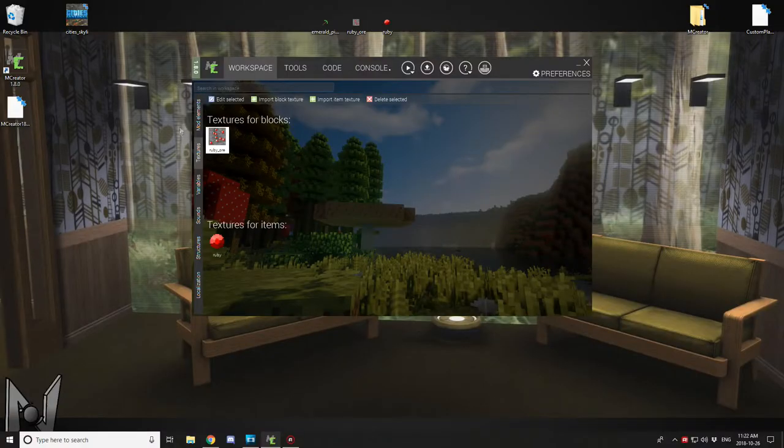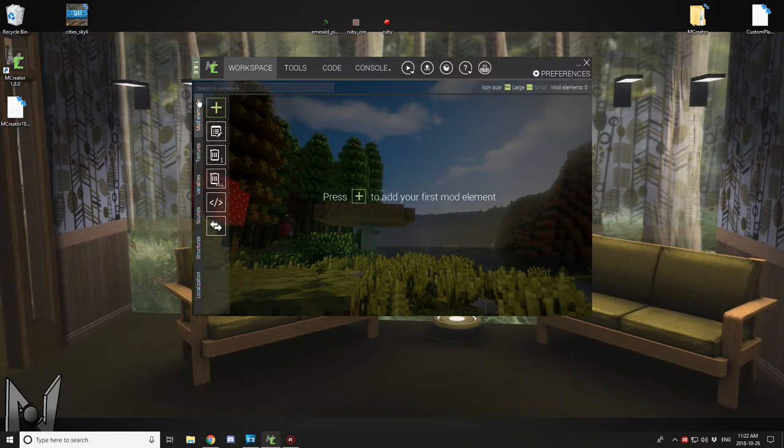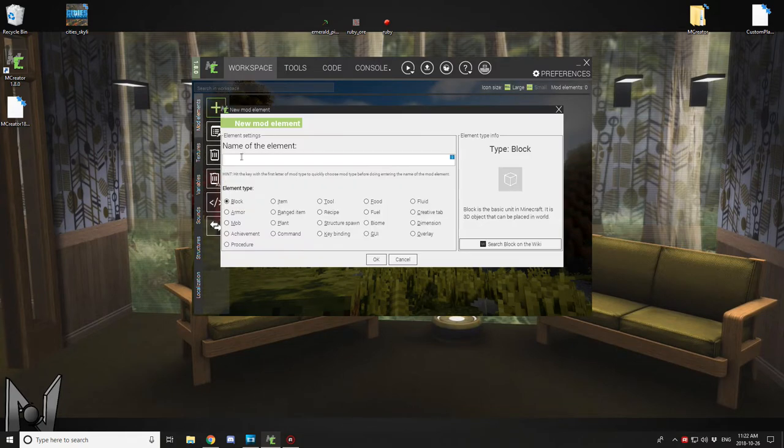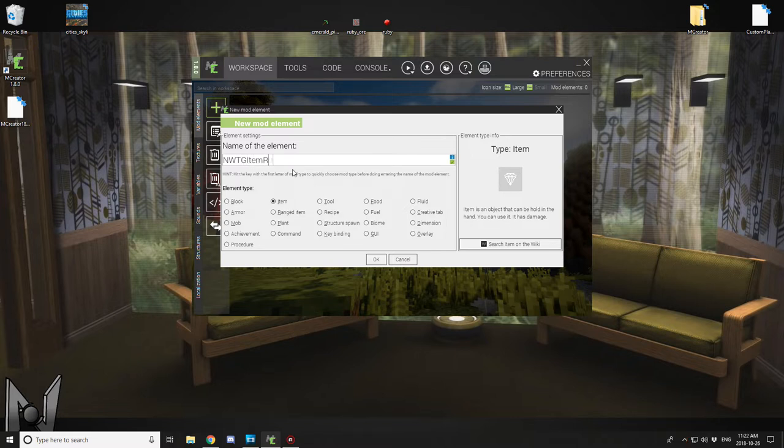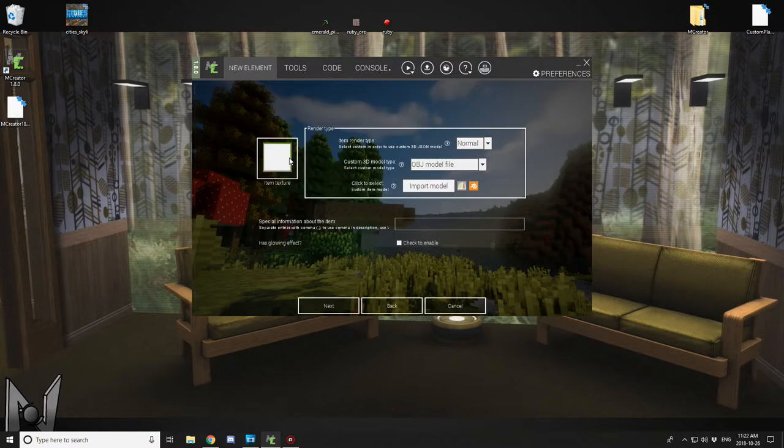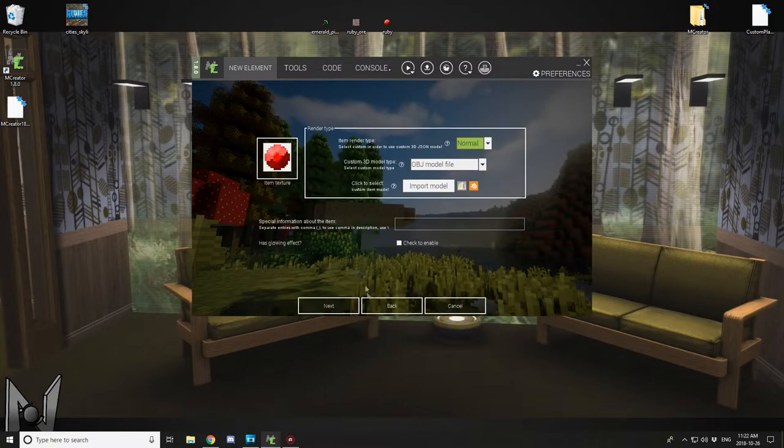Welcome back to another episode. Today we are going to be covering how to make some ore in M Creator 1.8.0. This will pretty much not change for quite a while. The mechanics are pretty much set where it won't need to be changed, but we're just going to make ruby ore.